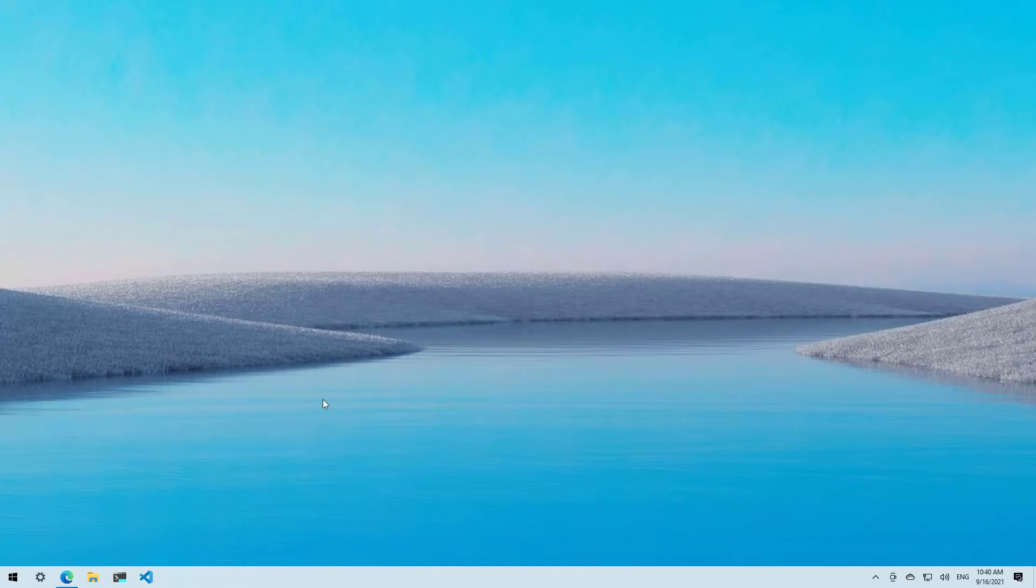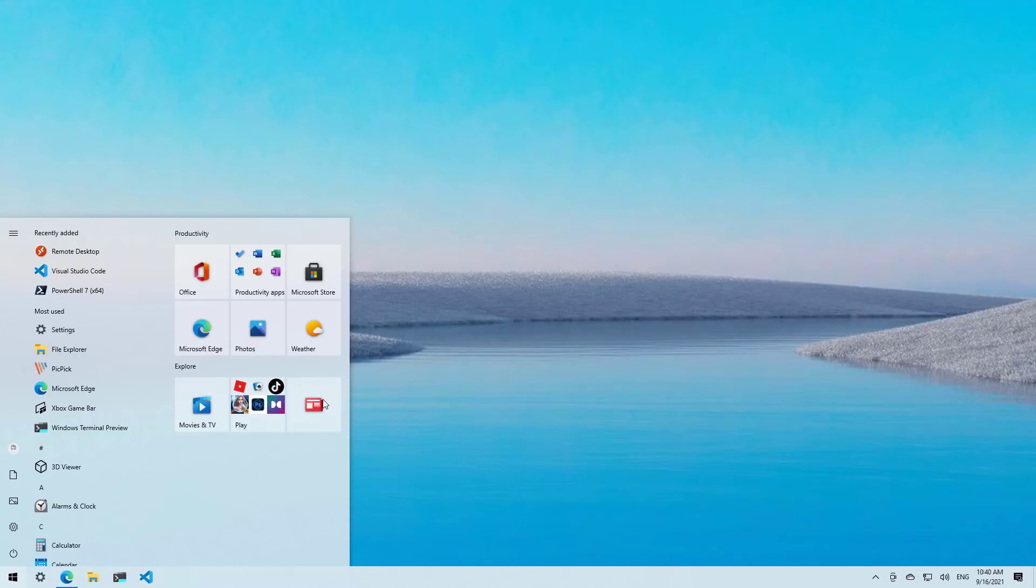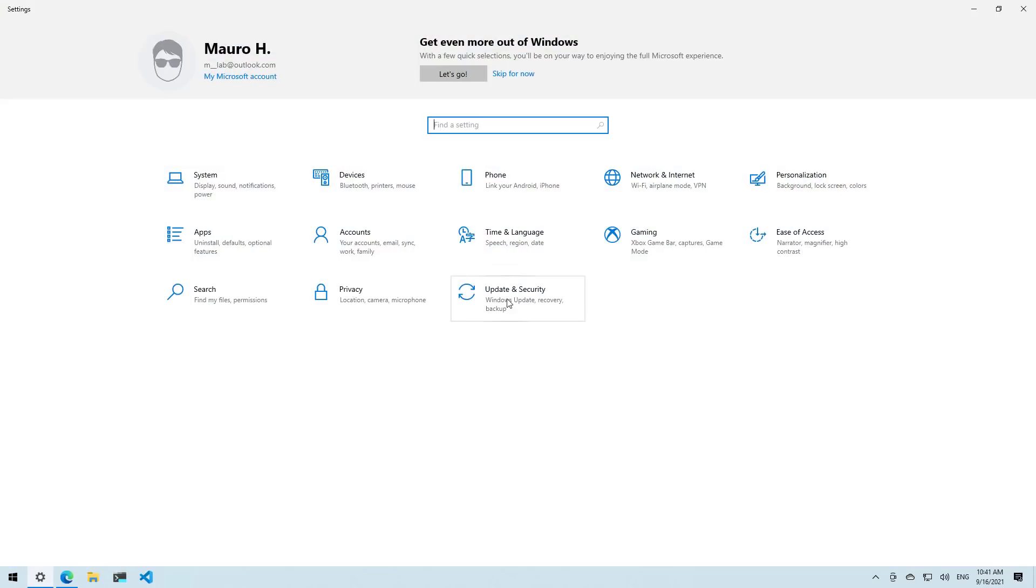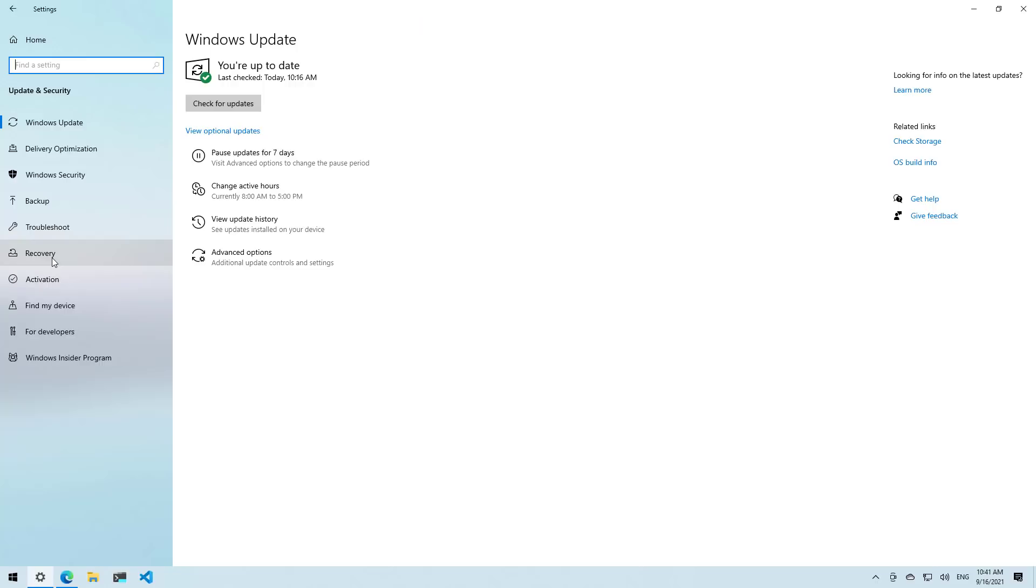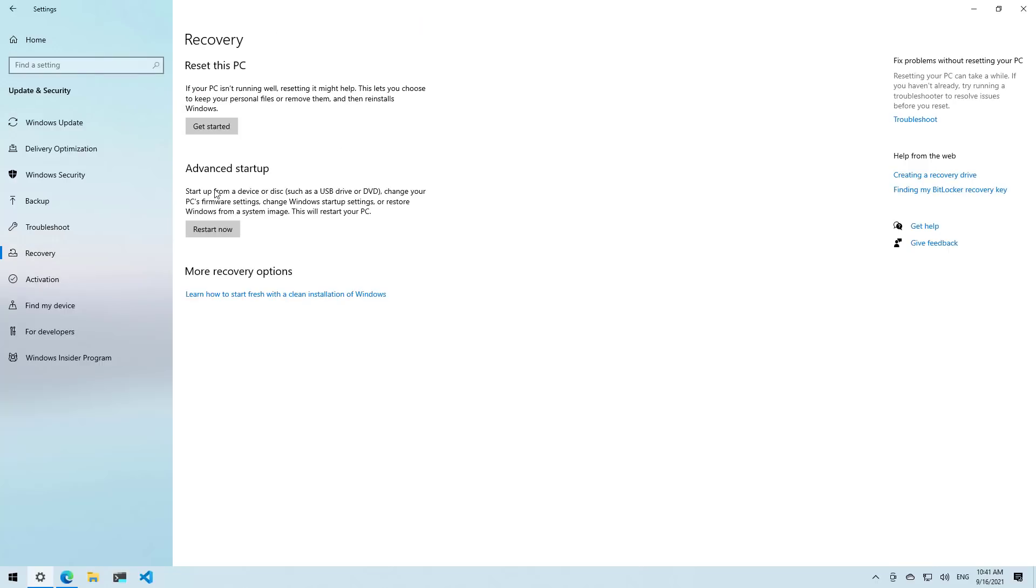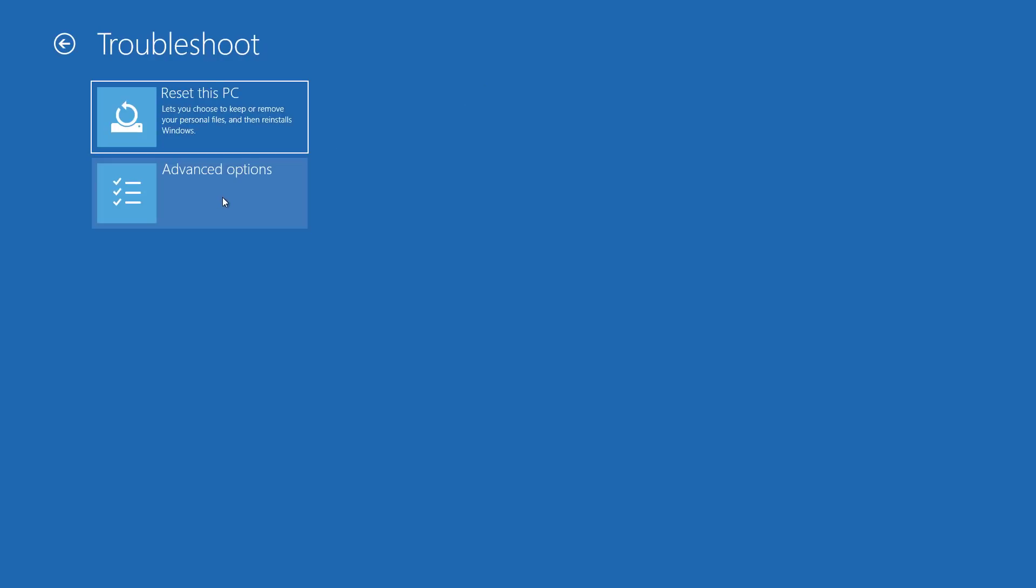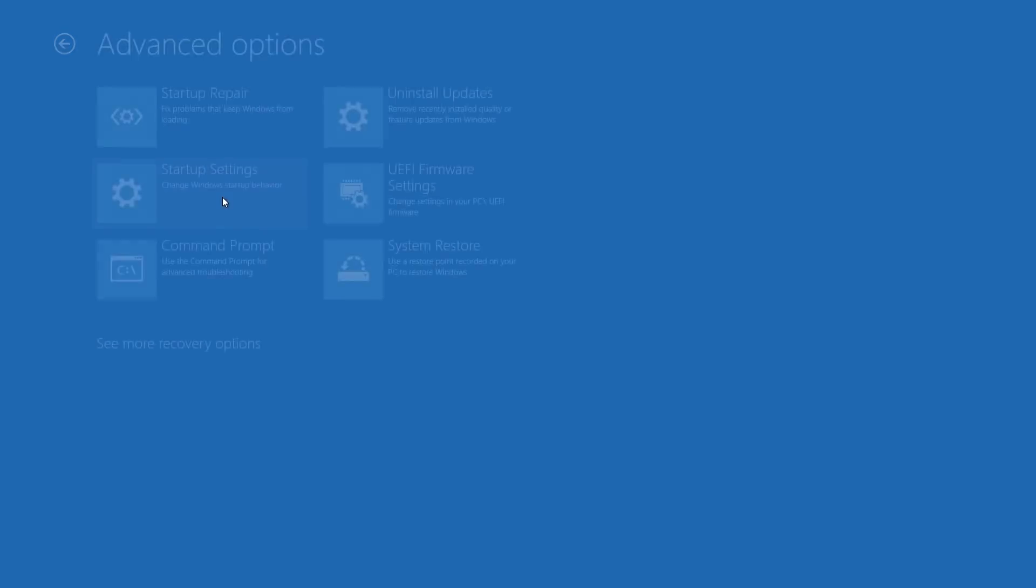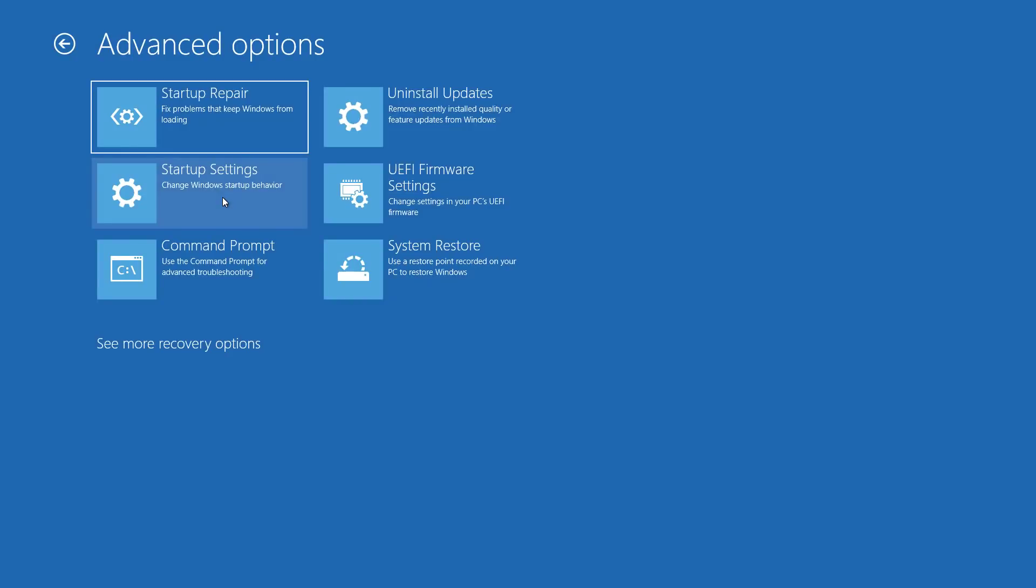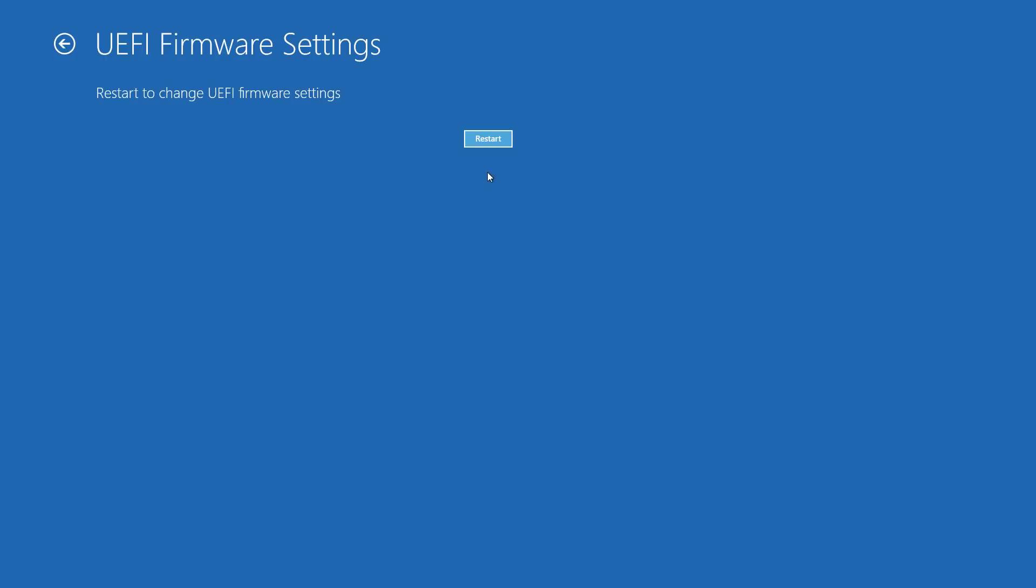So first open Start and open the Settings app. Then go to Update and Security and then go to Recovery. And then under Advanced Startup, click the Restart Now button. In here, click the Troubleshoot option, then Advanced Options. And then select the UEFI Firmware Settings option, and then click the Restart button to boot the device into the firmware.